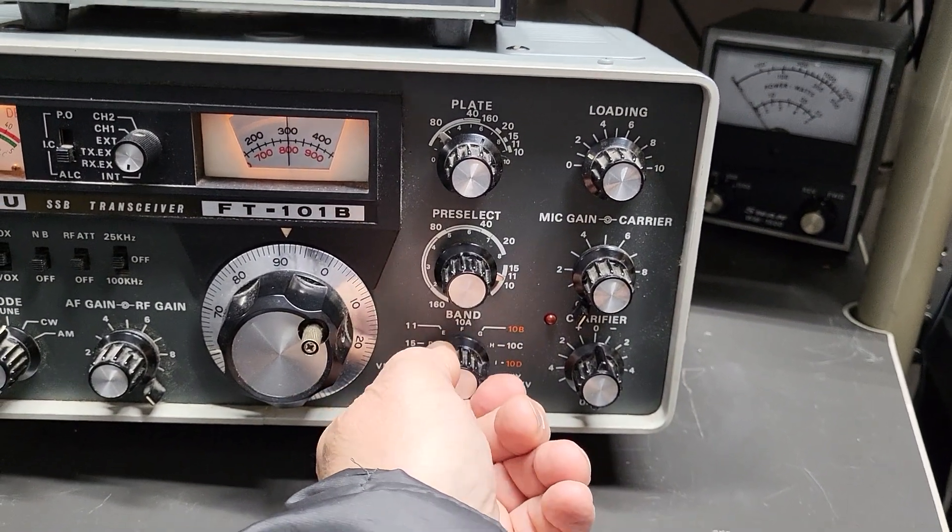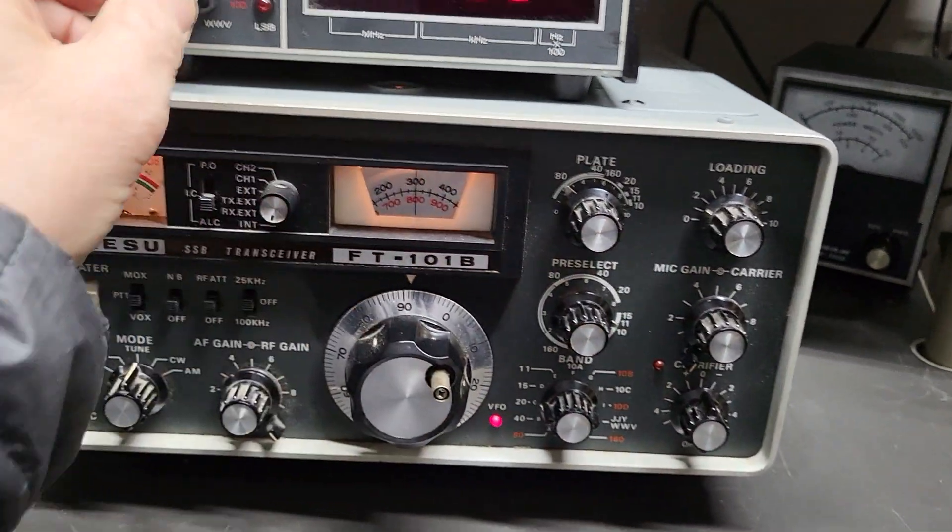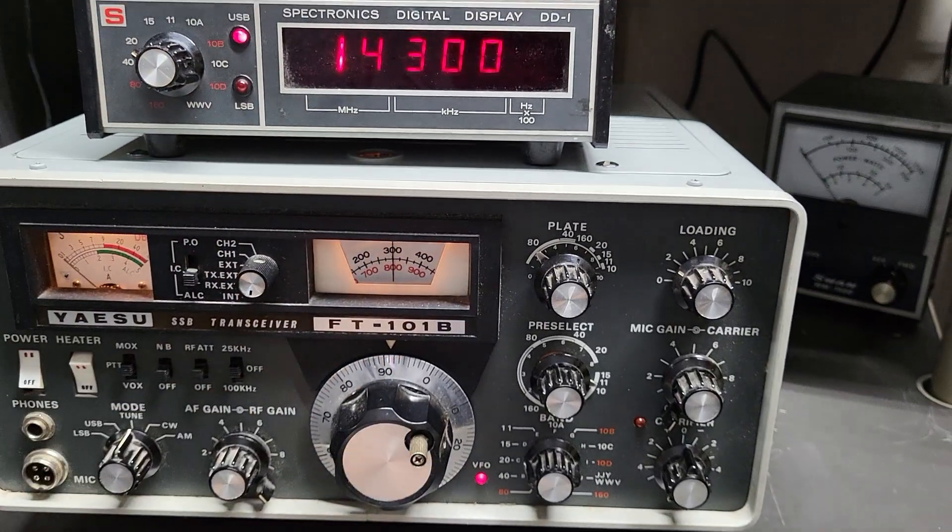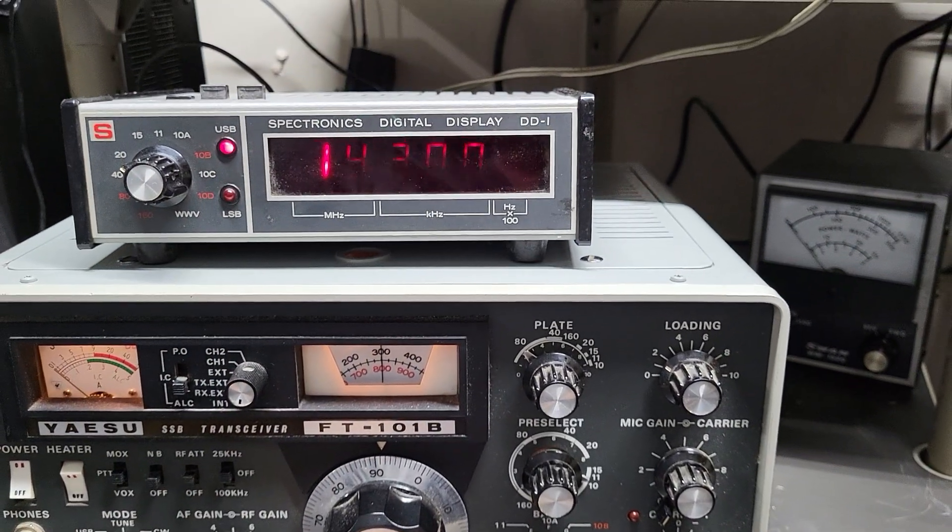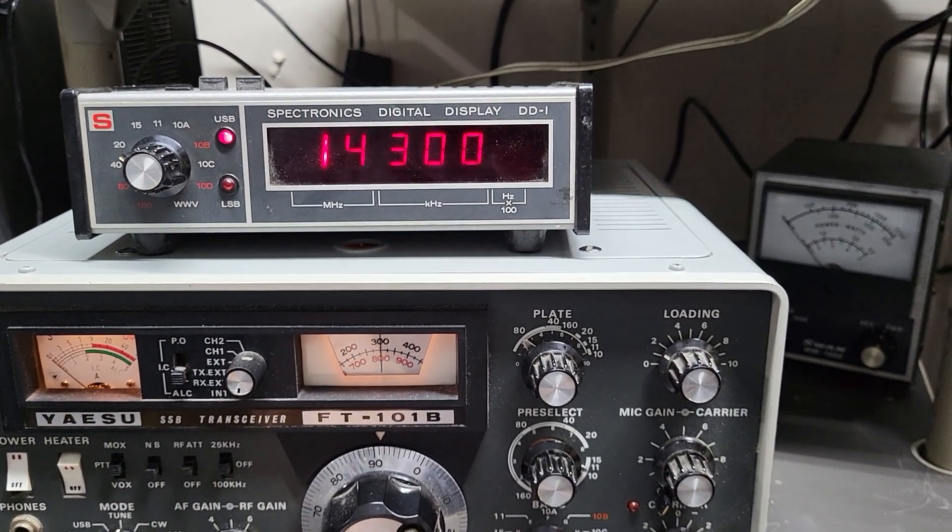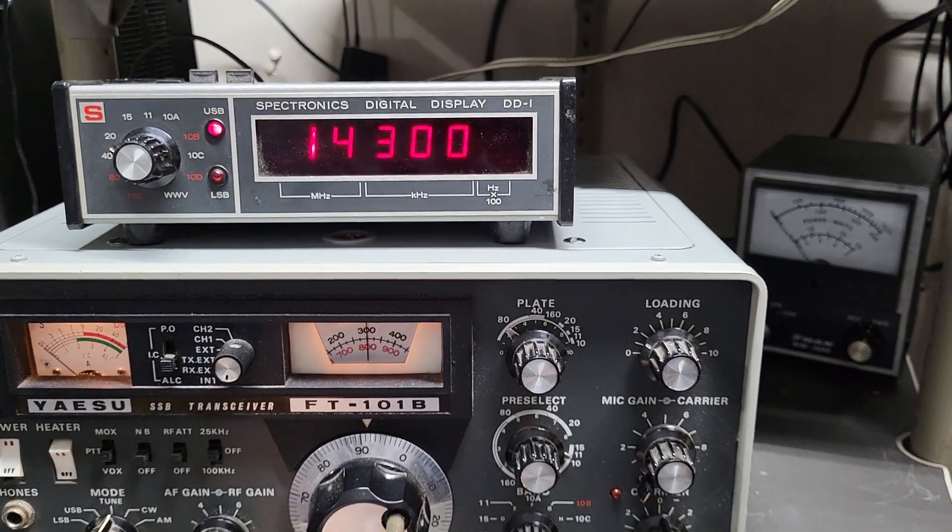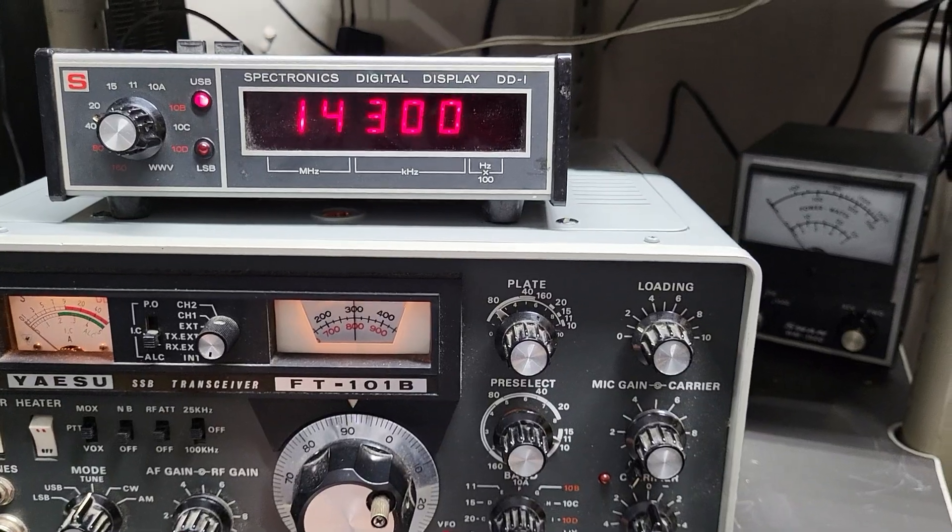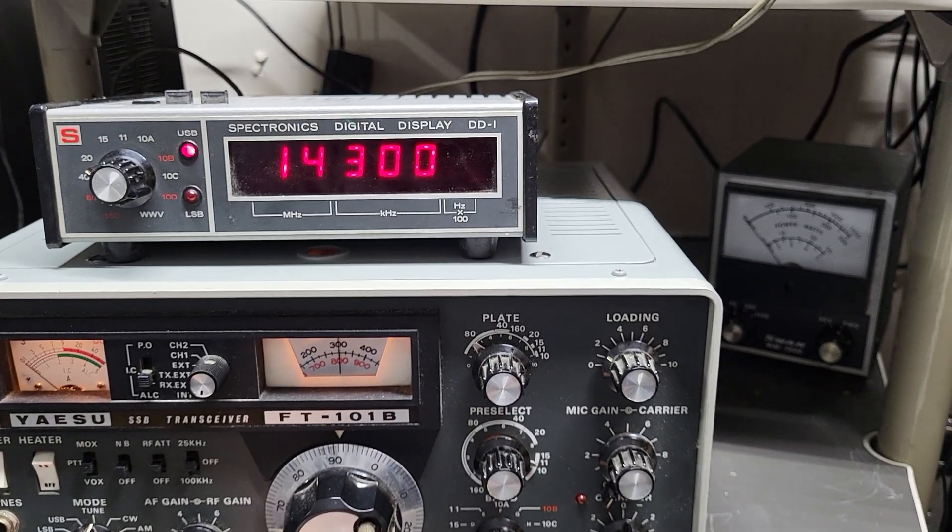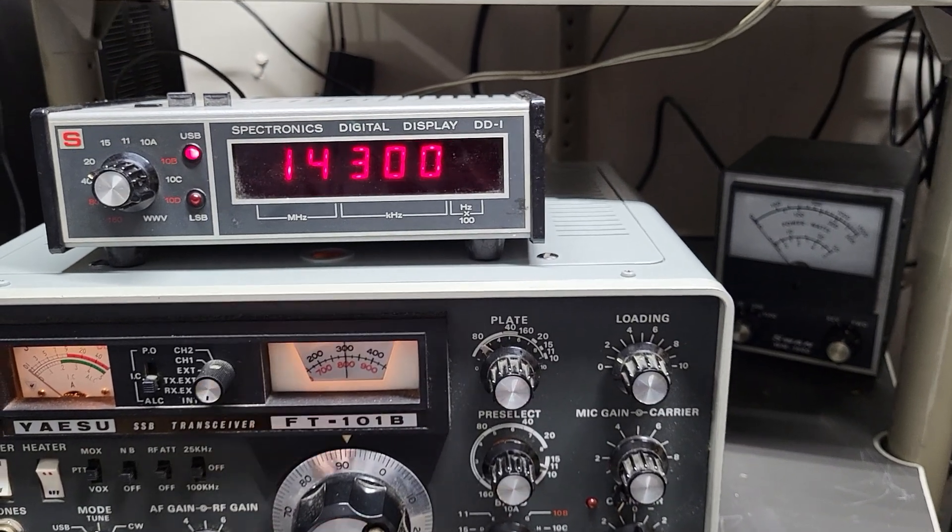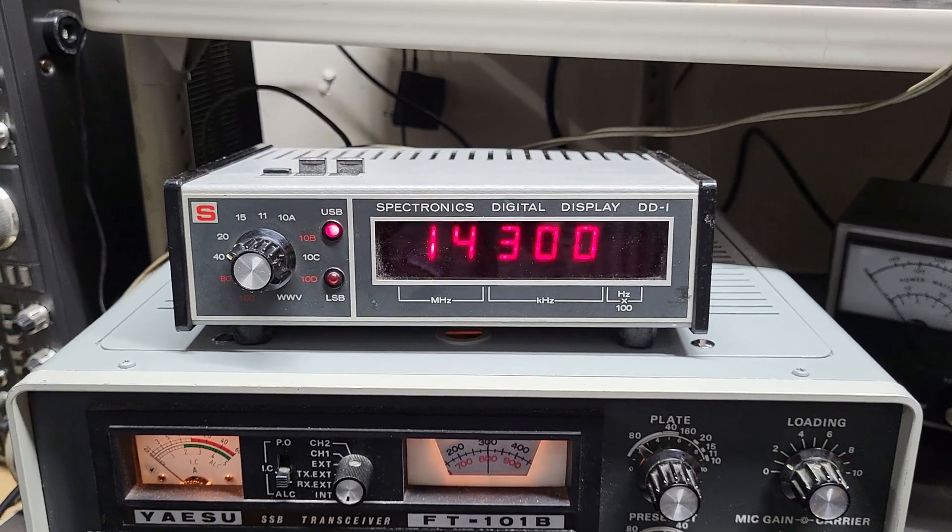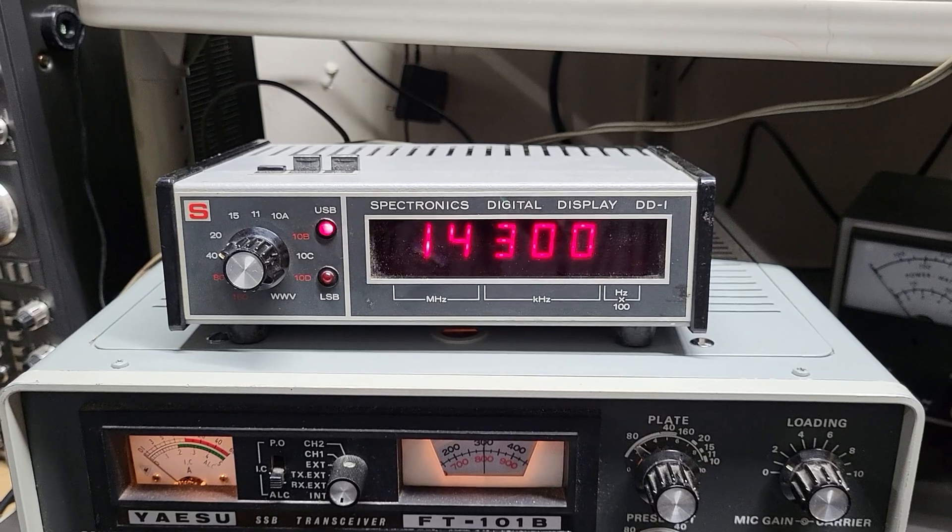And so forth. So anyway, I just want to show you it is working. Once again, this is the Spectronics digital display model DD1. Oh, and also one other thing is you can switch depending on the mode you're in.